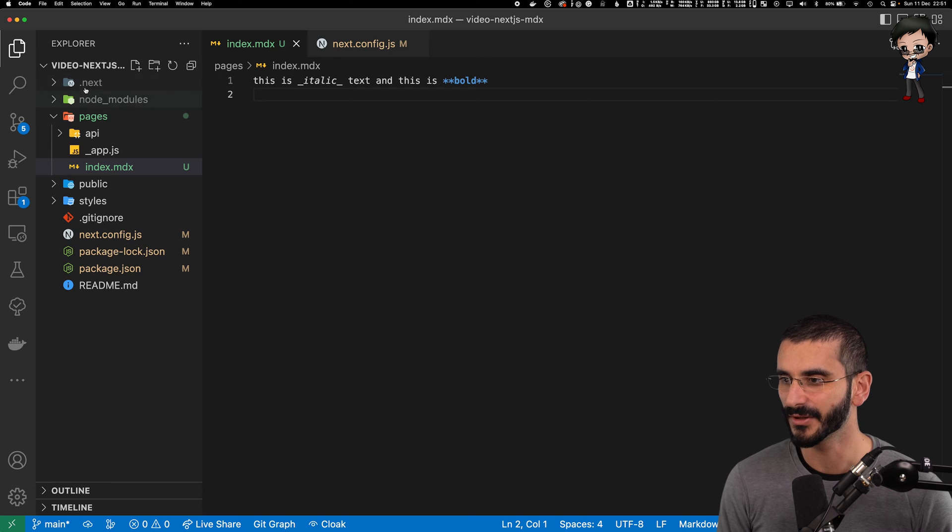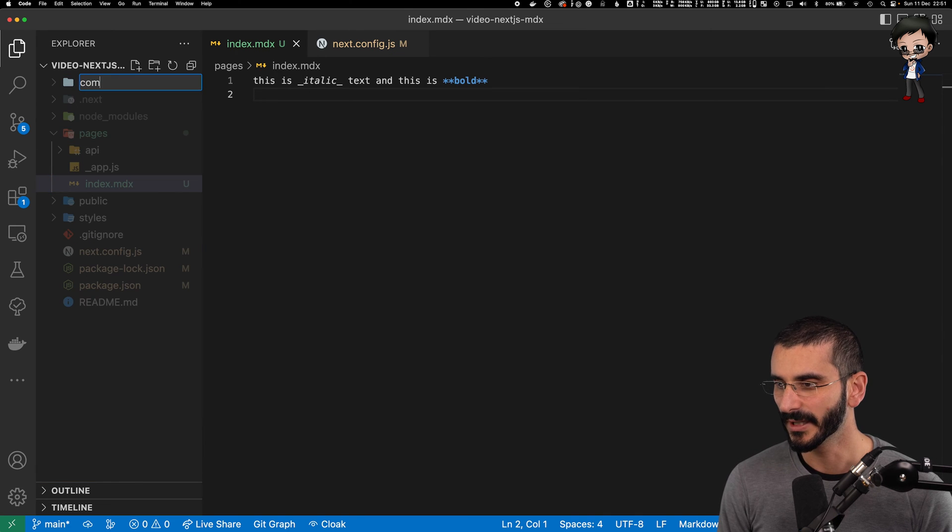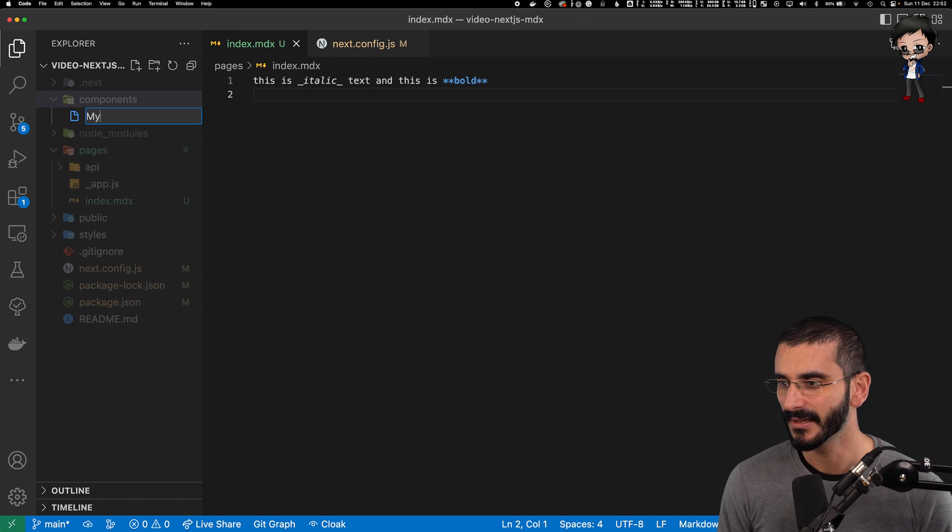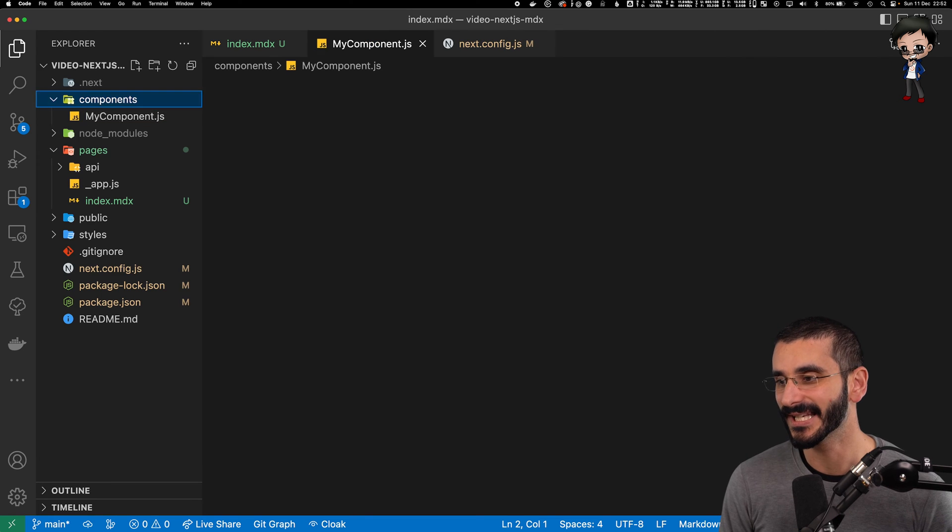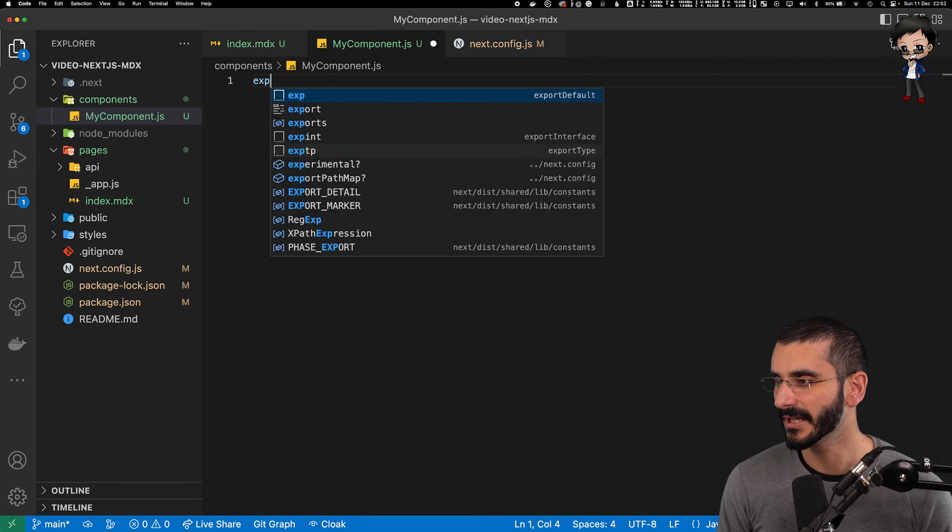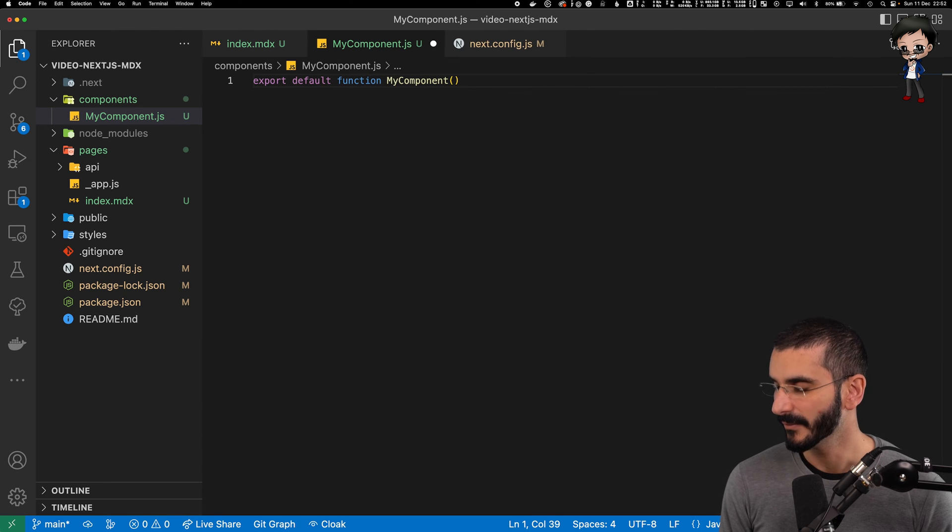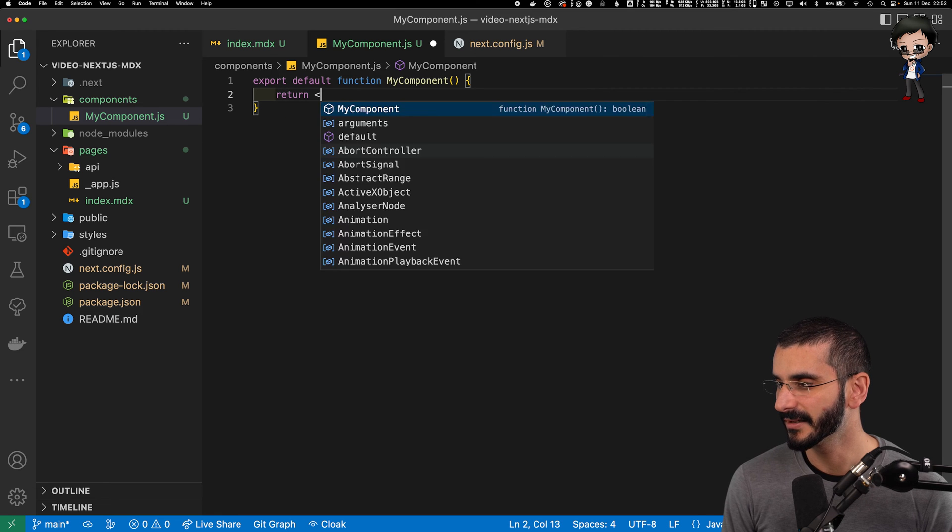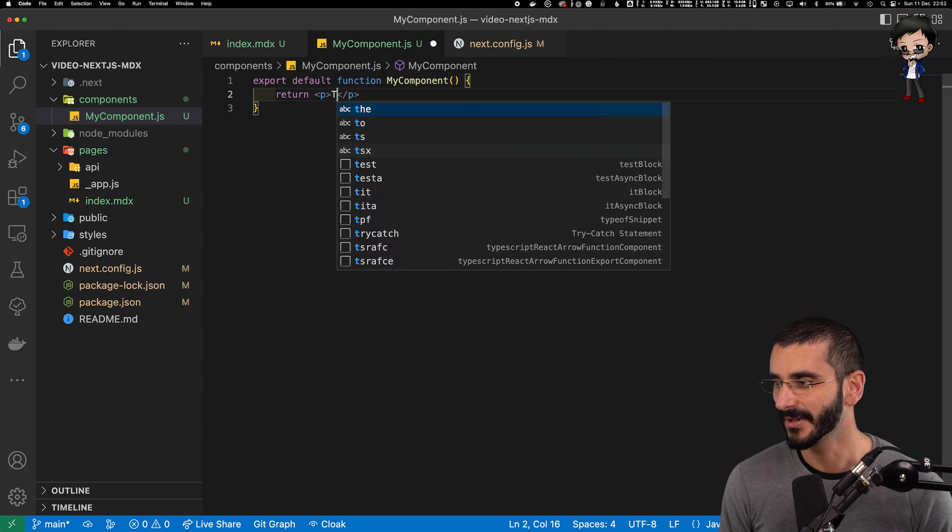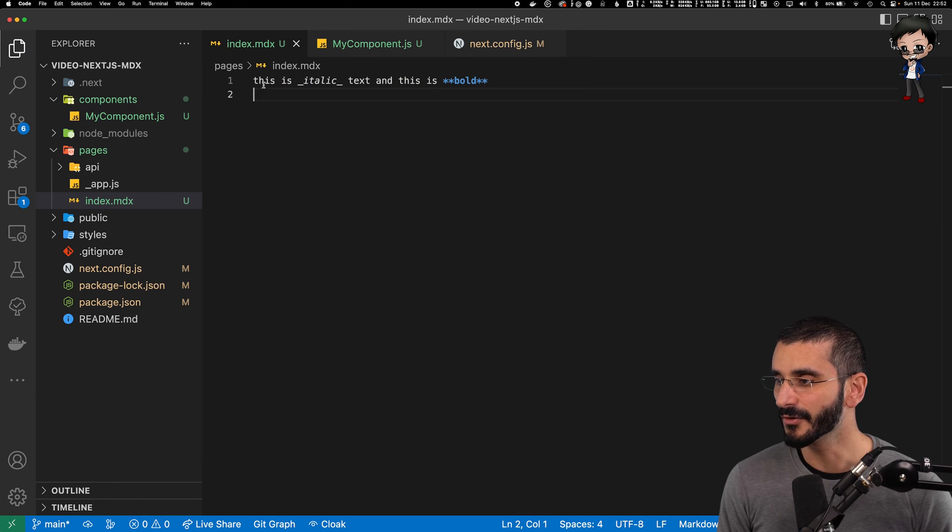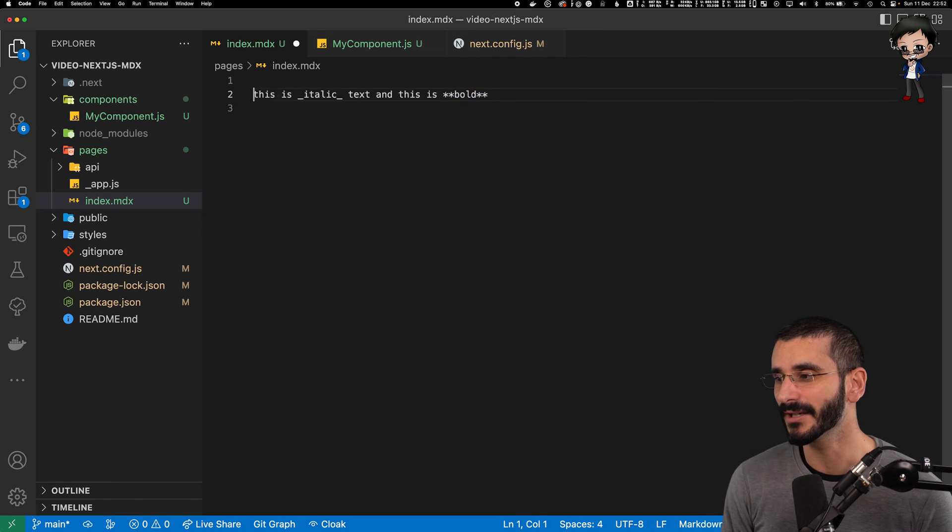So say, for example, we wanted to create a component. Let's make a new folder. And if we call it components and then in there we create a new React component, we can say my component. I can't seem to spell components. That's going to have the JS extension. And then here we can export default function my component. I'm not going to pass any parameters. And here we can return a p tag which says something like this is my component.